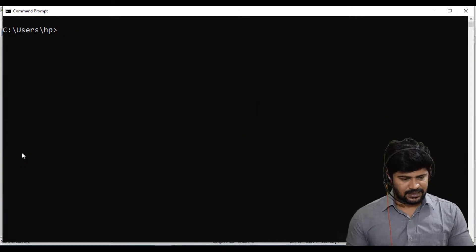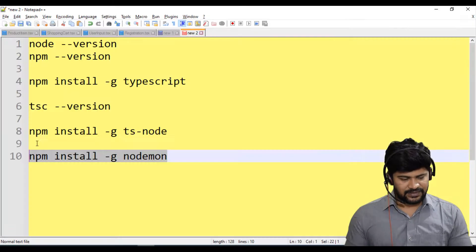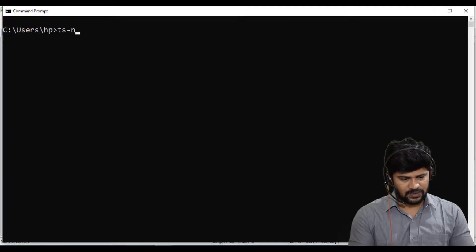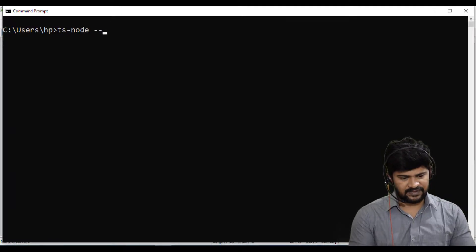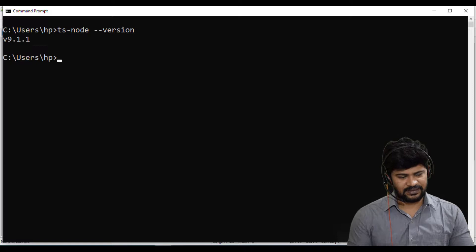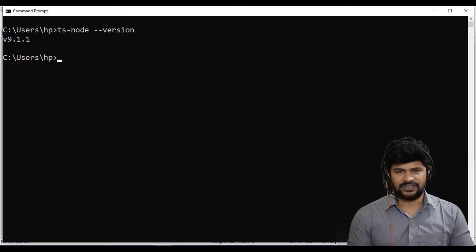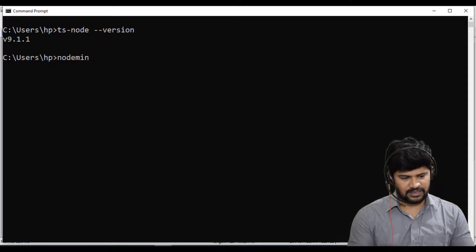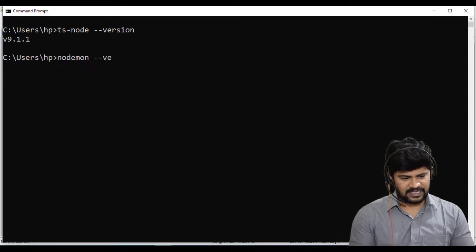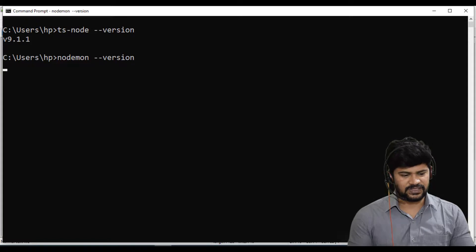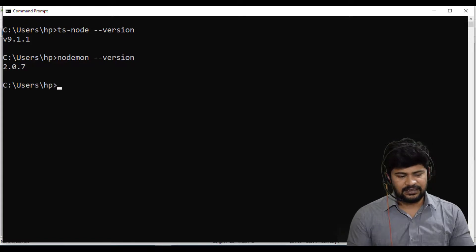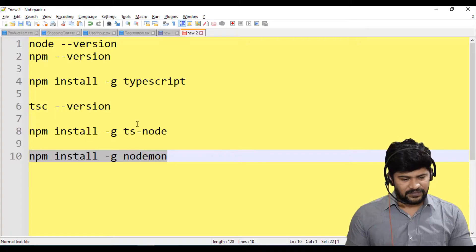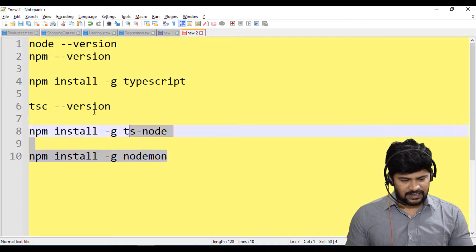It's done. I think you can check the version also. I think TS-node space hyphen version. Yes, you got a version. And just say Nodemon space hyphen version. You get the version of it. So we installed all these things.